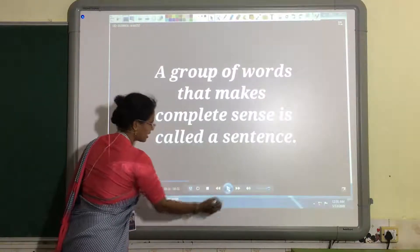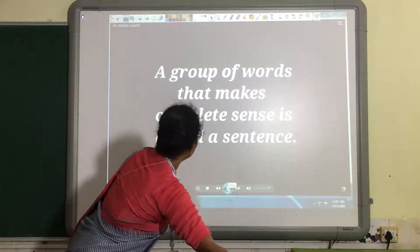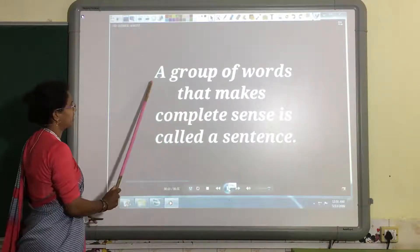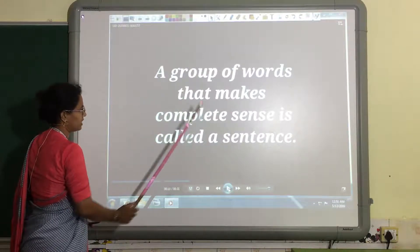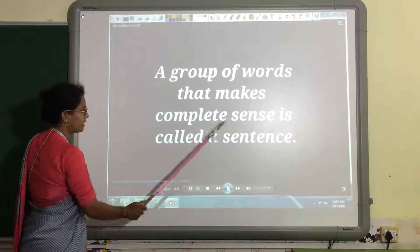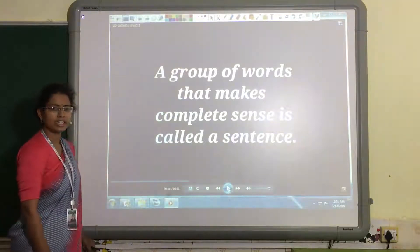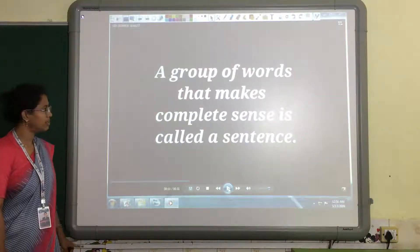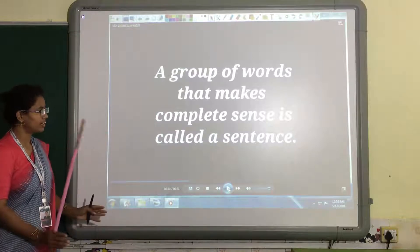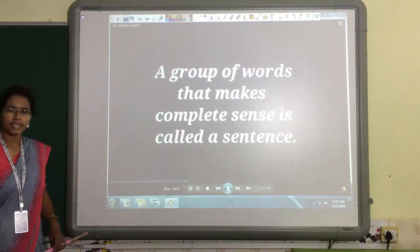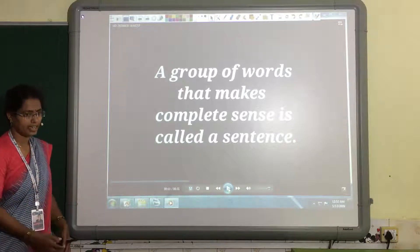So here it is. What is a sentence? A group of words that makes complete sense is called a sentence. A sentence is a group of words which makes complete sense. Complete sense means it gives us a complete idea.